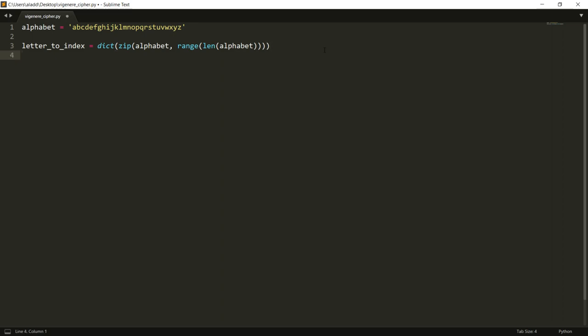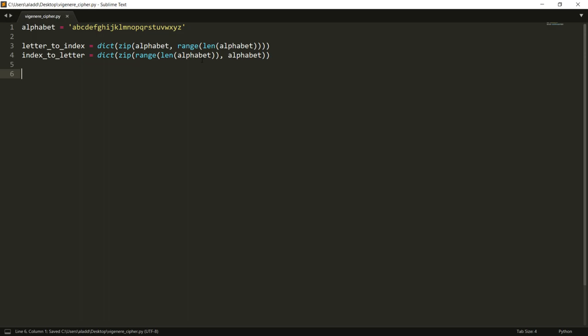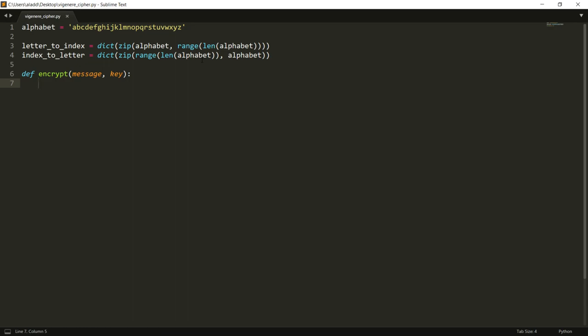And the other dictionary that we need is an index_to_letter which is the exact same thing essentially, but now we use the opposite so we now want to map an index to a letter. All right, so a quick skeleton code - what we want to do is we want to have an encryption that takes a message and also the secret key.